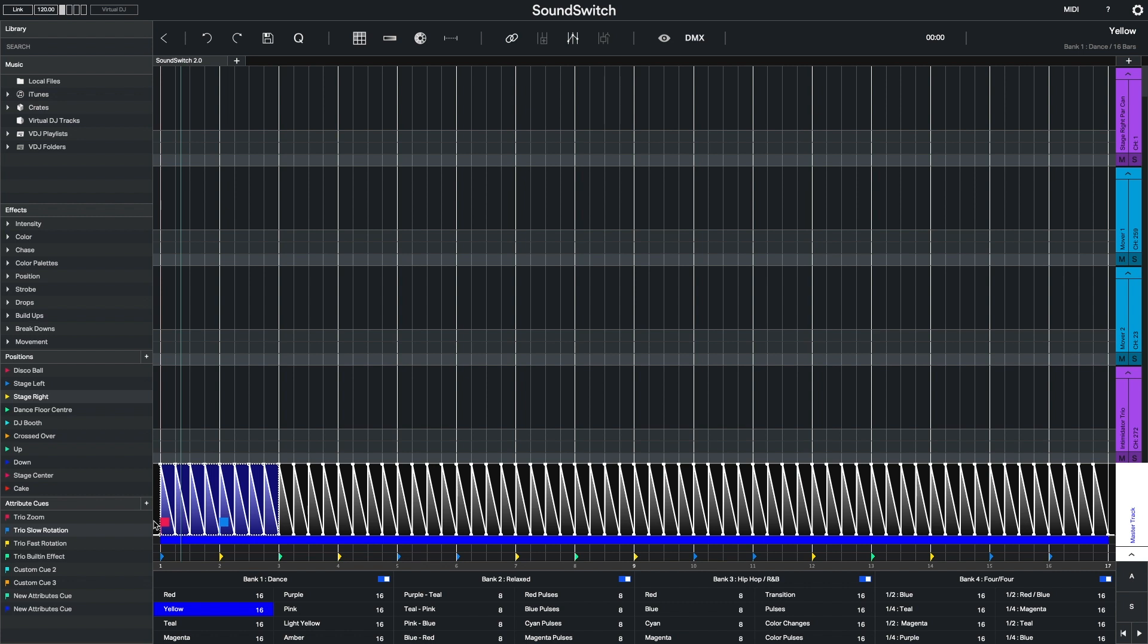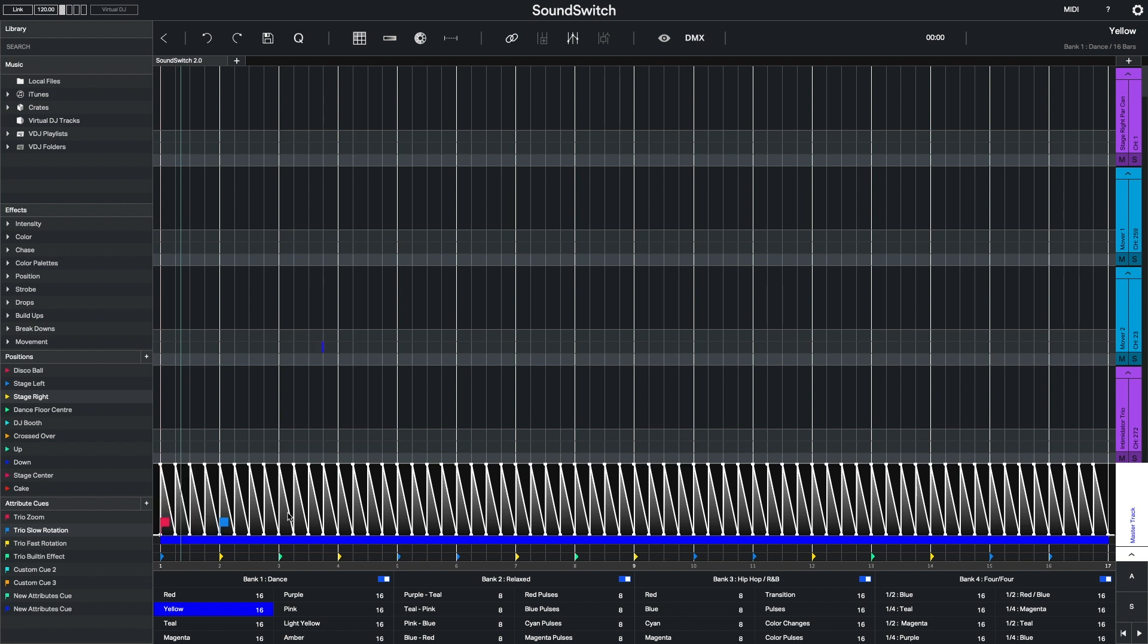If I'd like to delete attribute cues and intensity information from the master track, I will need to use the Shift Command or Control Delete. This will clear the attribute cue and the intensity information from the master track.